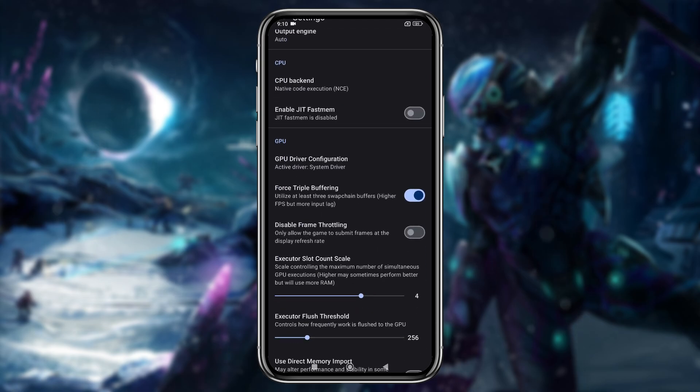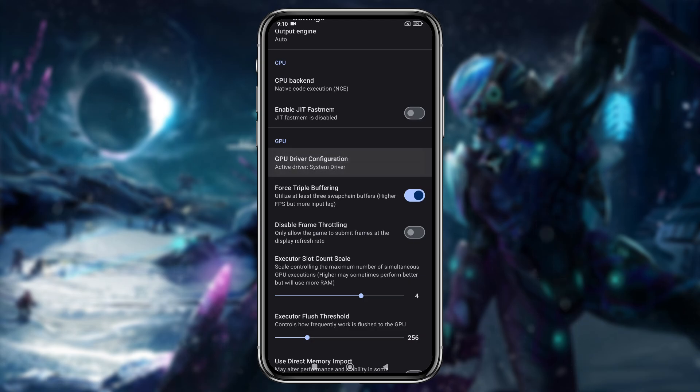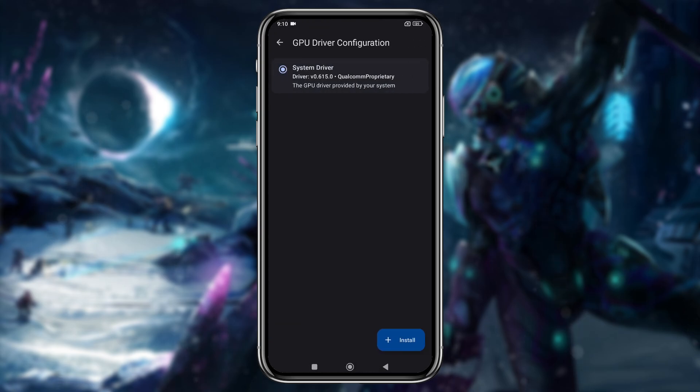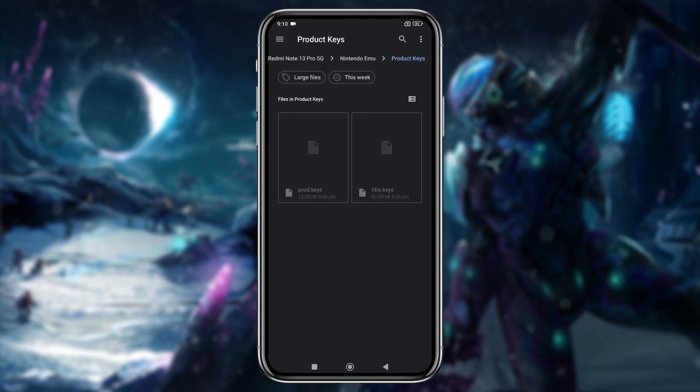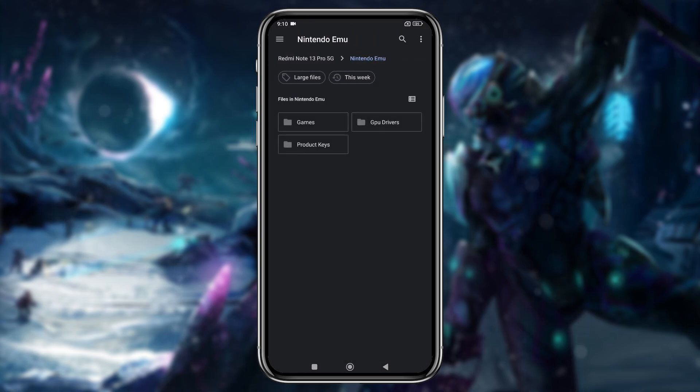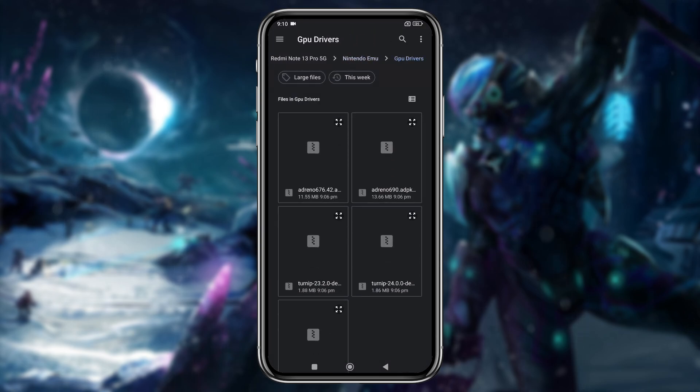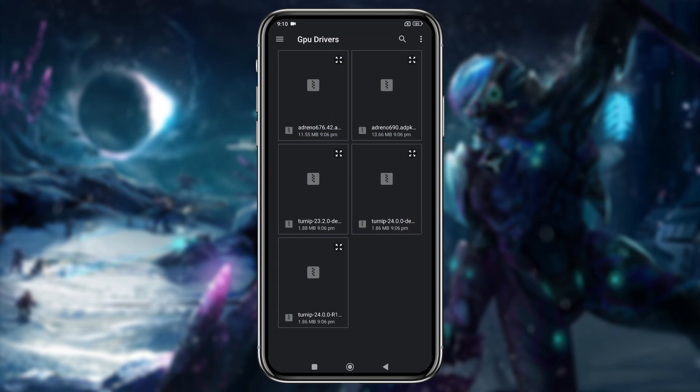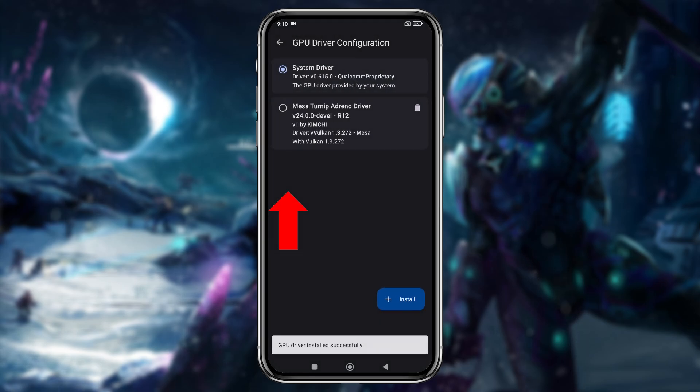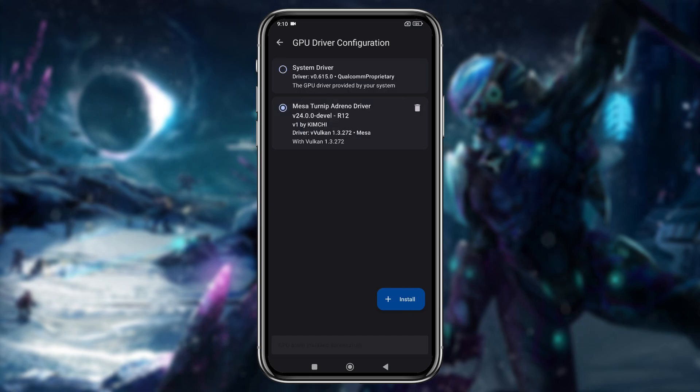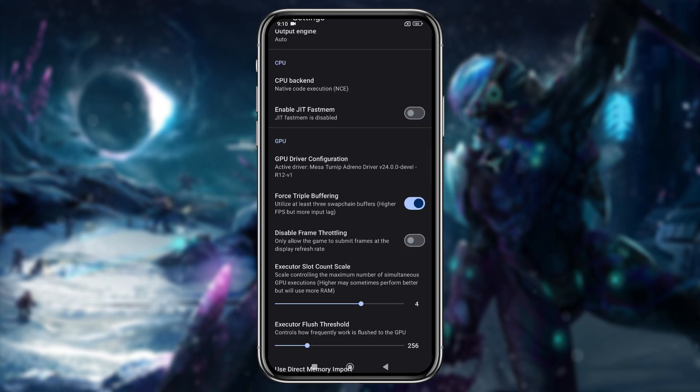An important setting here is the custom GPU driver. By default, it selects your device's GPU, but you can install custom GPU drivers for better performance. I've included a download link in the description. Please note that only Snapdragon processors are currently supported for custom GPU driver installation. If you're not using a Snapdragon device, unfortunately, you won't be able to install GPU drivers.